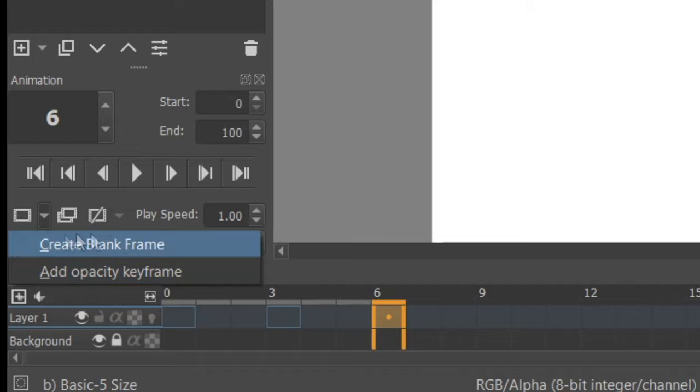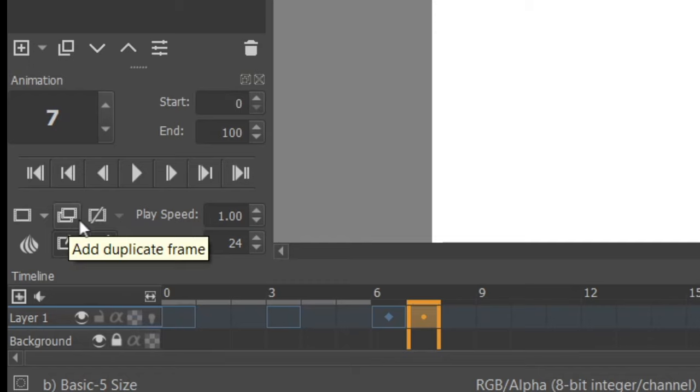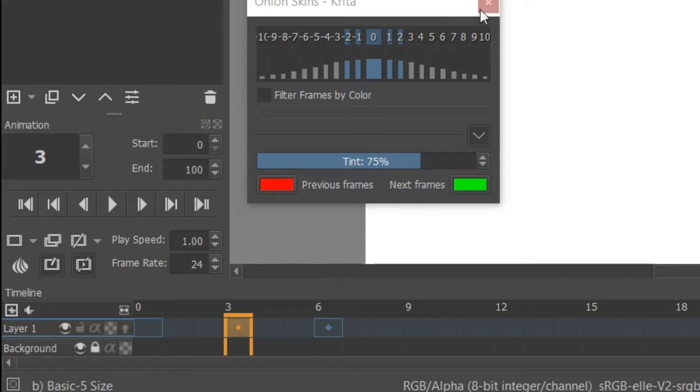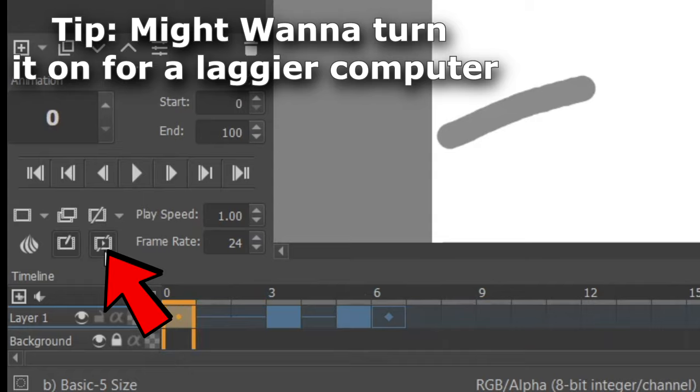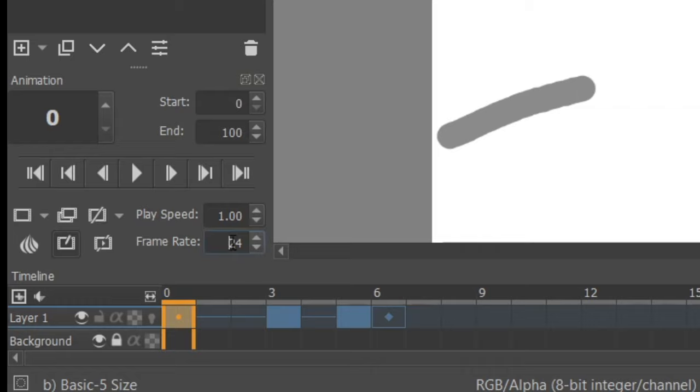The remaining buttons are duplicate frame, remove frame, onion skin which brings up the settings, auto frame mode which creates a new frame every time you draw on a new keyframe on the timeline, and drop frames which drops frames during the playback if your computer can't handle rendering it in real time. Using the animation docker you can also set the frame rate of your project and the playback speed. I personally recommend using 24 frames per second for lip sync and doing most of the animation every other frame to save time. Going below 12 frames per second starts to get a little choppy just so you know.